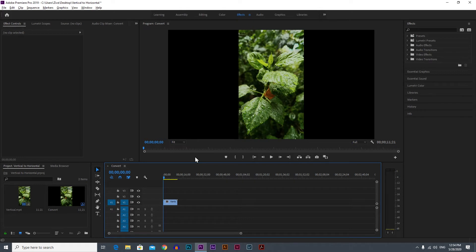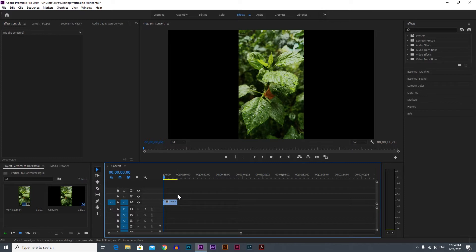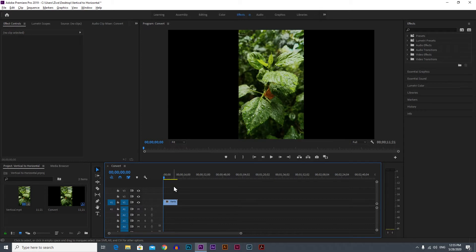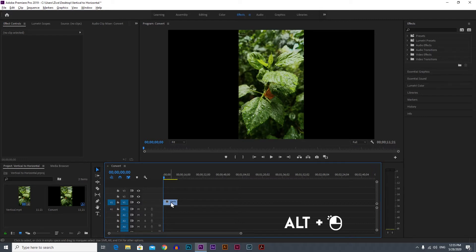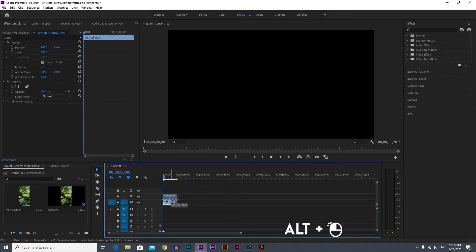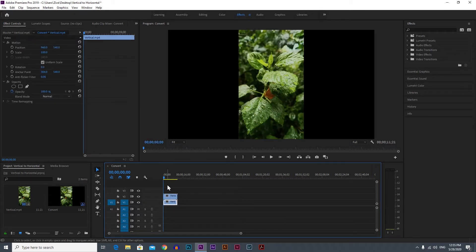Okay, now we're inside Premiere and of course you need a video. You probably have a video if you're watching this because you want to know how to convert your video from vertical to horizontal. First of all, we need to duplicate the video. To do that, you need to hold Alt on your keyboard and then with your left mouse just drag another copy above your original. Now we have two videos.